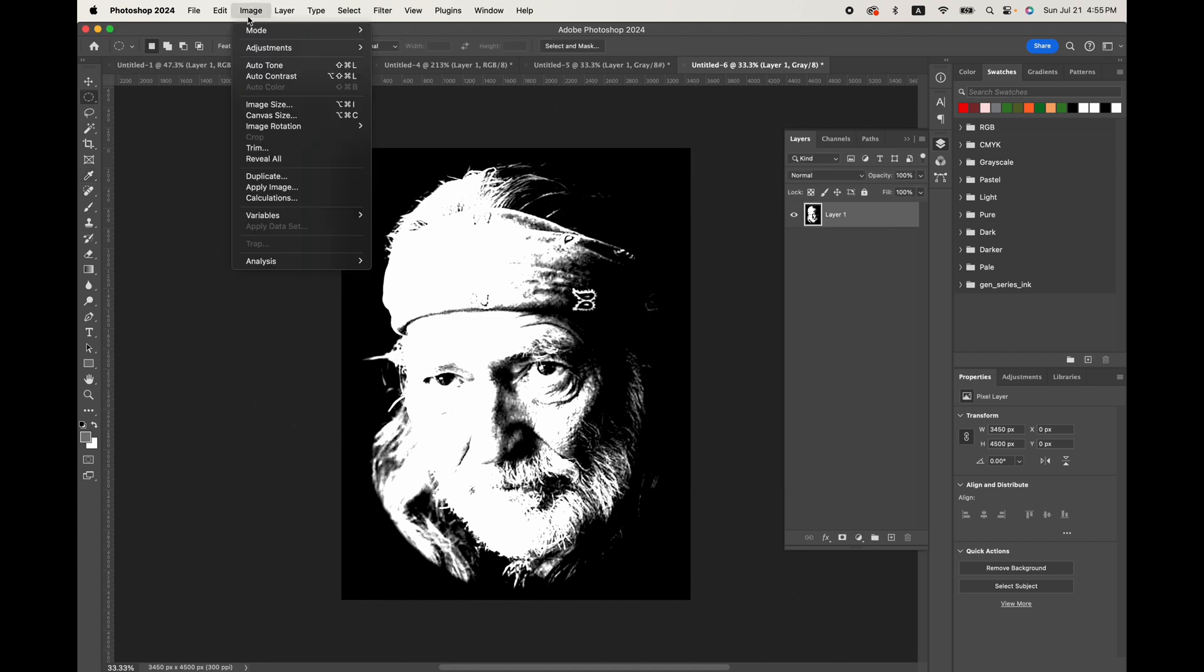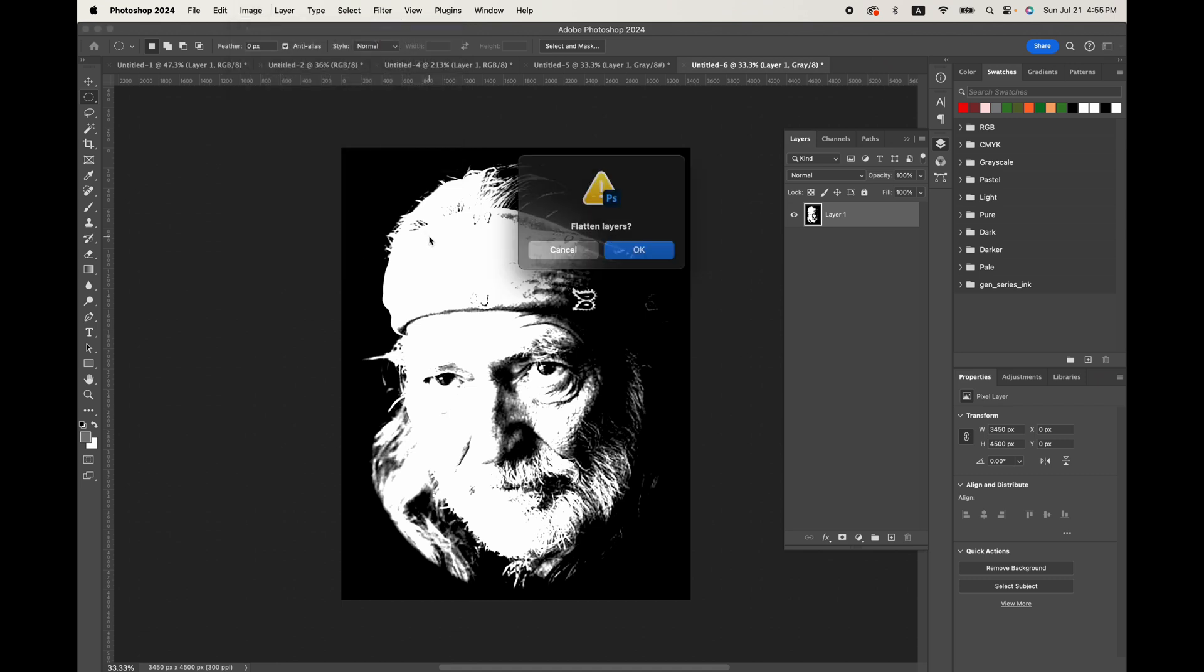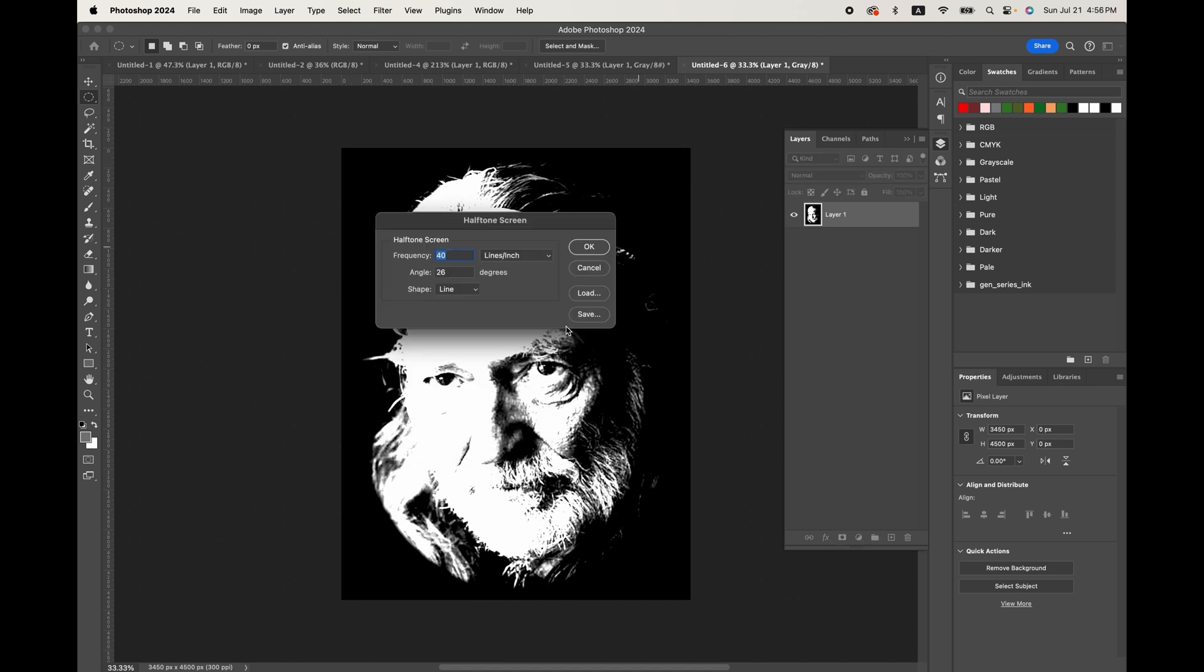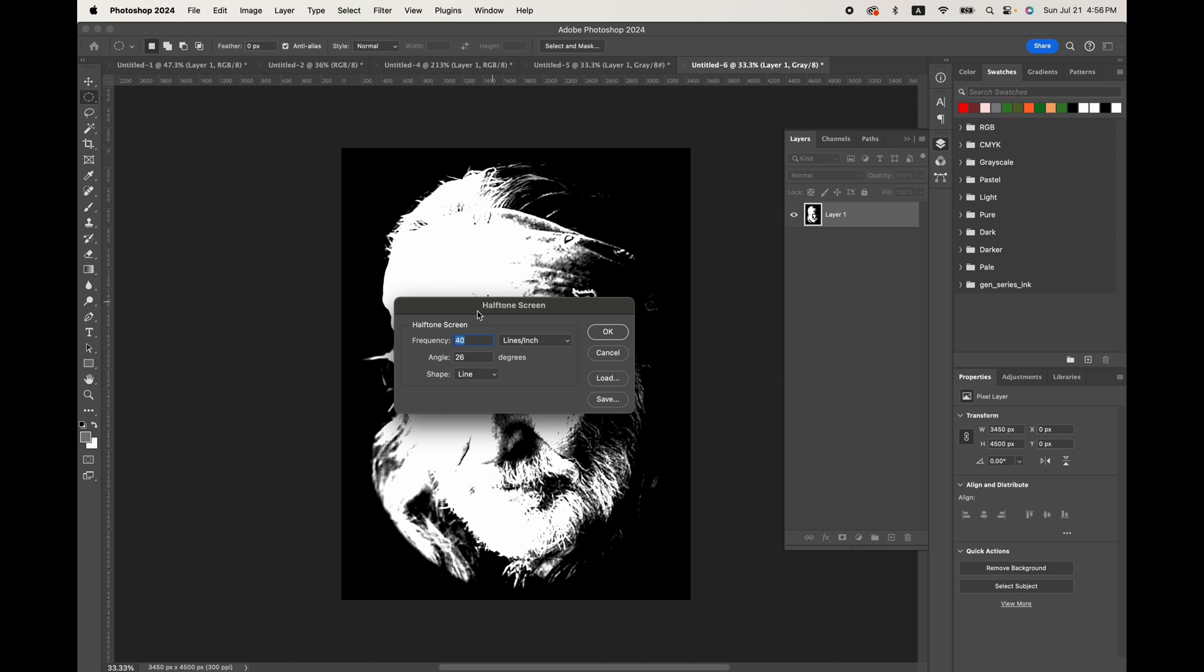there, we're going to go straight up to the mode and hit bitmap mode. That'll flatten the layers. And we're going to keep the 300 pixels per inch halftone screen, hit okay. And this, you really have to decide.